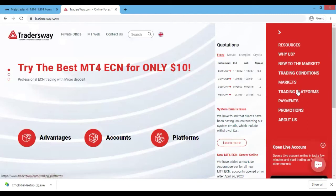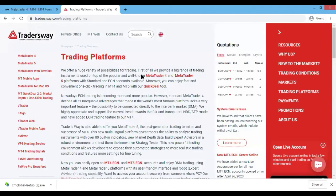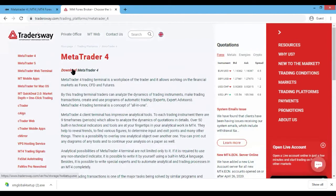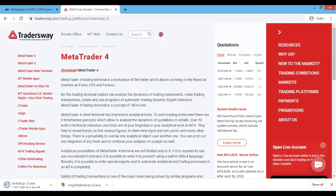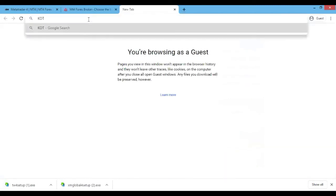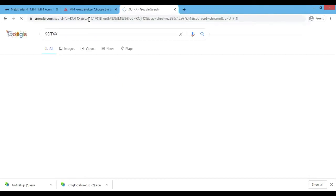Let's click on Traders Way, go over to Trading Platforms on the right, then click on MetaTrader 4 at the top, then click Download MetaTrader 4 right here - and it's downloaded. Now let's go to our next broker, KOT Forex. It's basically the same thing - you don't have to have an account to download.